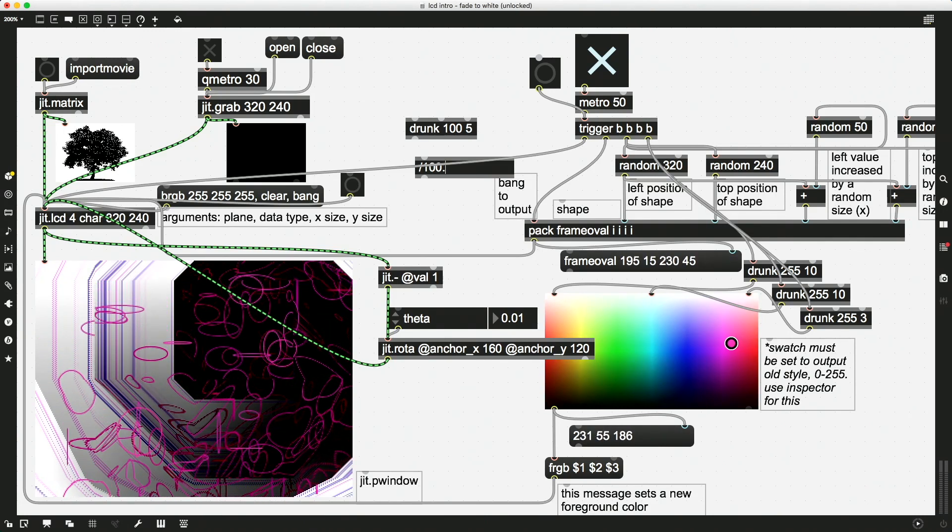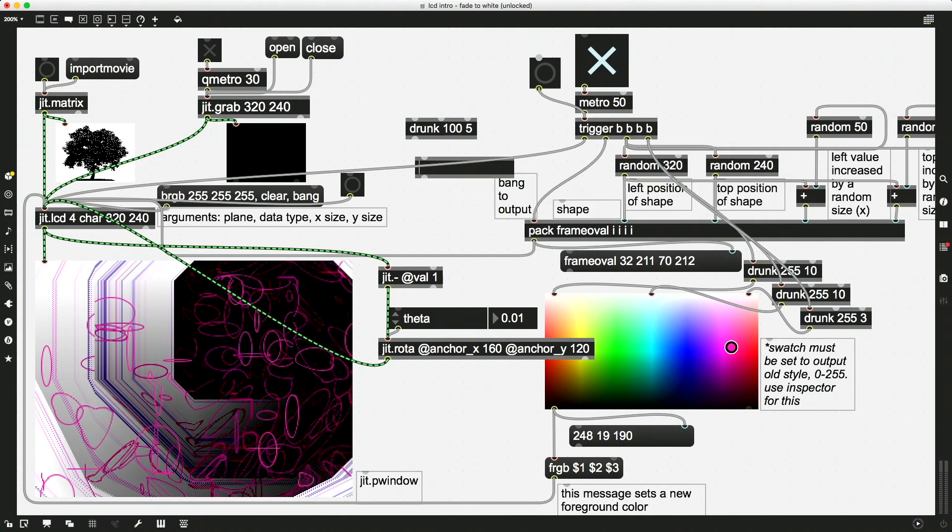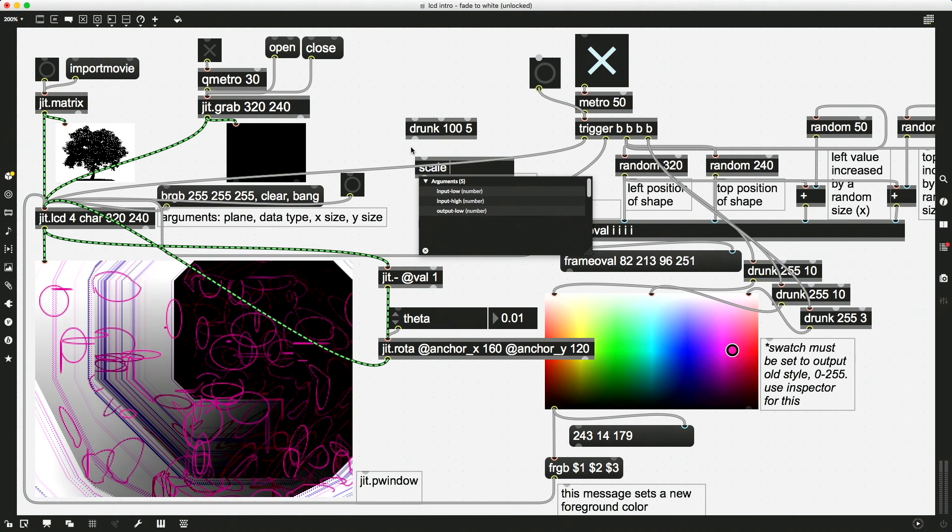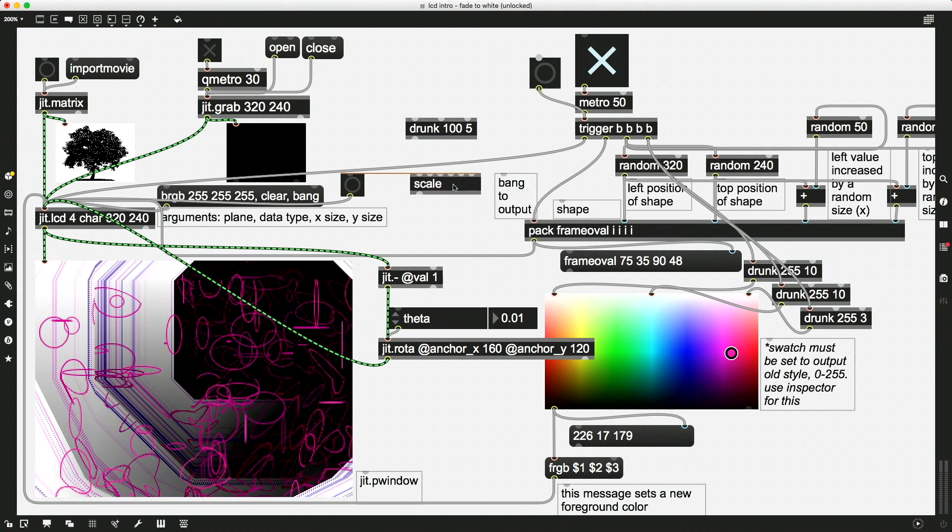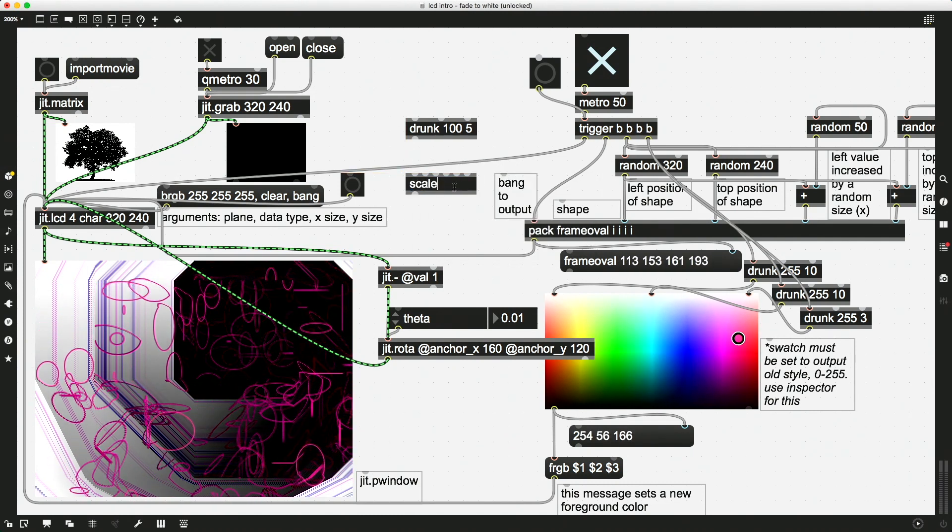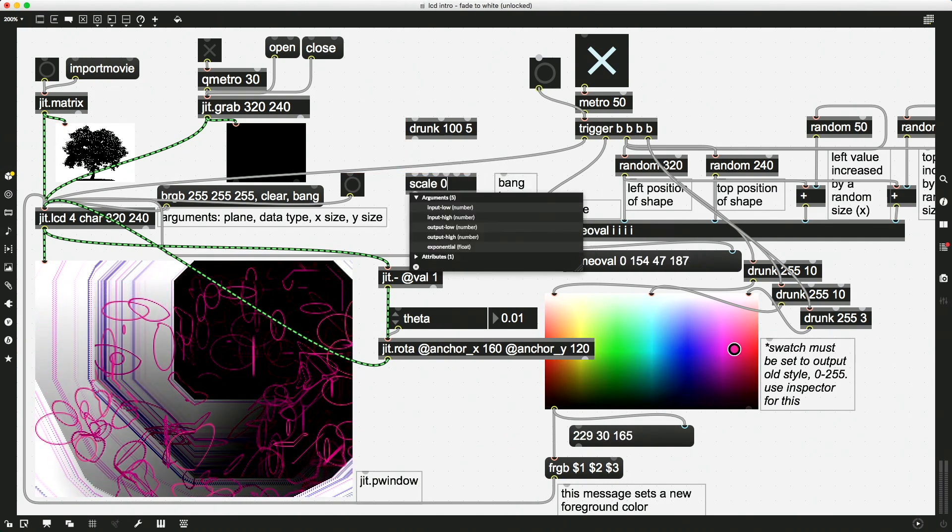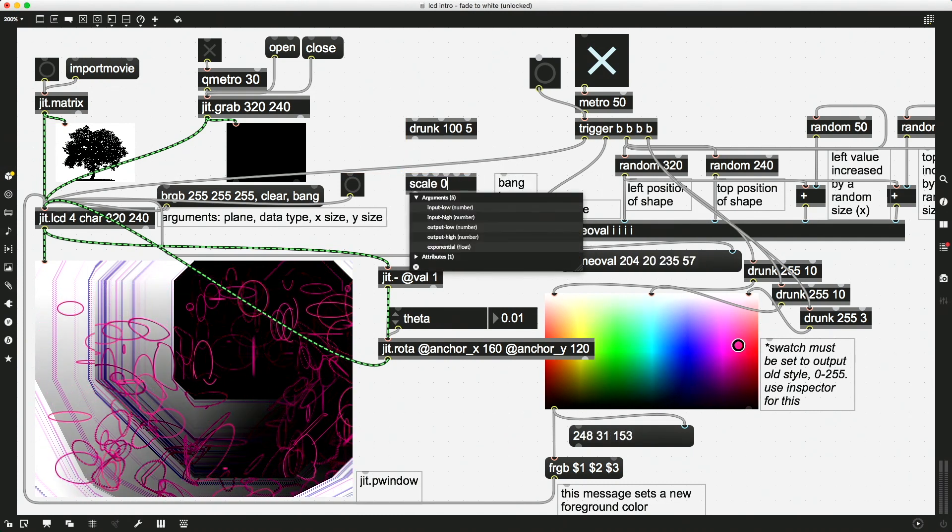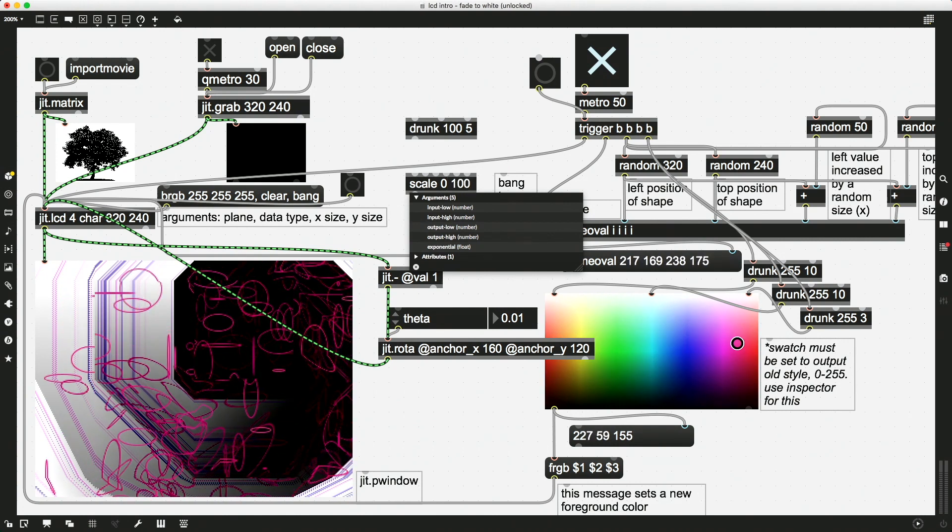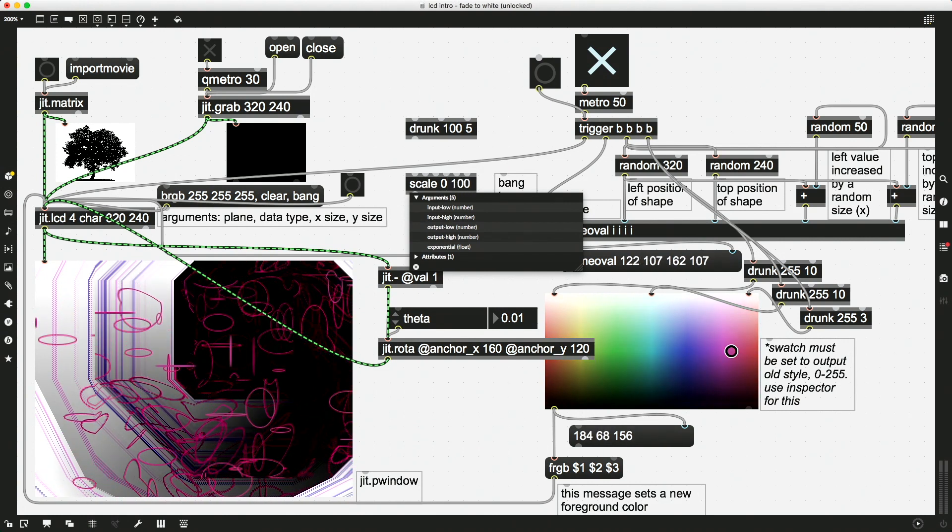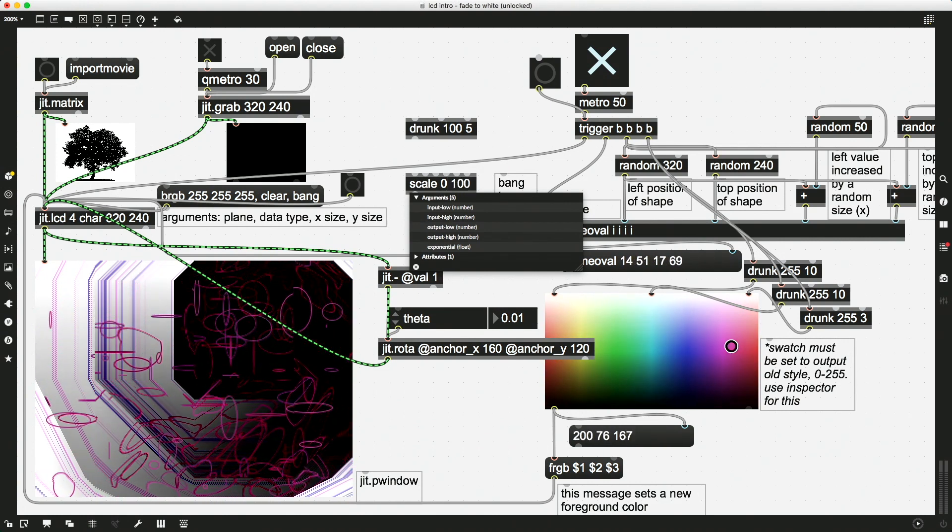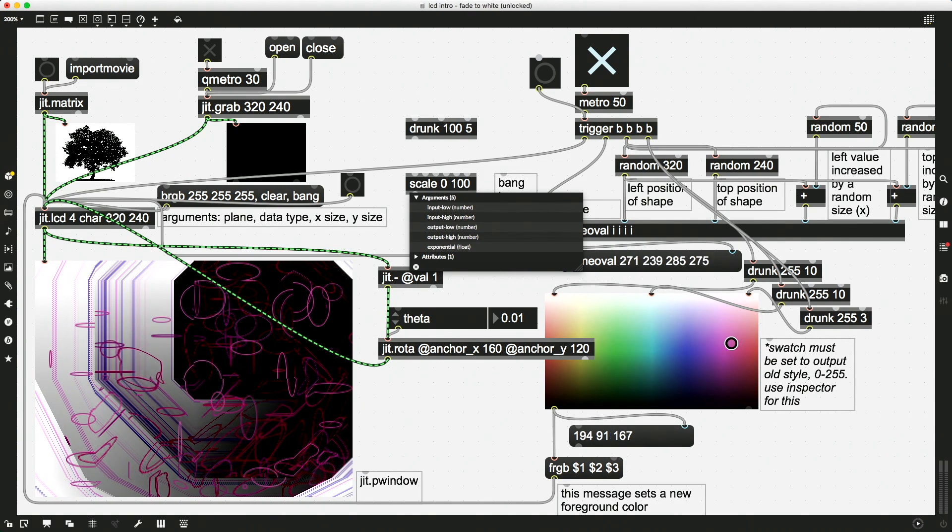And no, I know, you know what, let's not divide it. Let's scale this instead. That'll be a little bit more simple for my brain today. We're going to scale and we'll say from 0 to 100, which is my range from my drunk object.